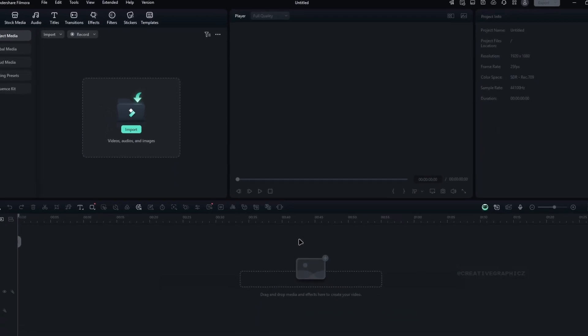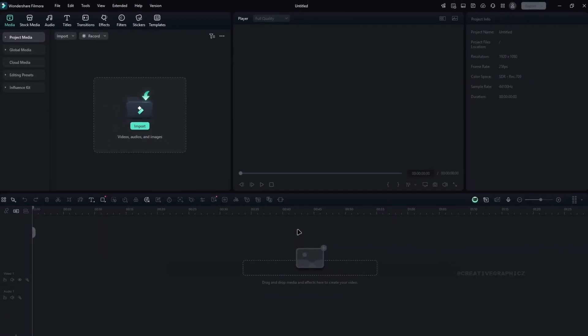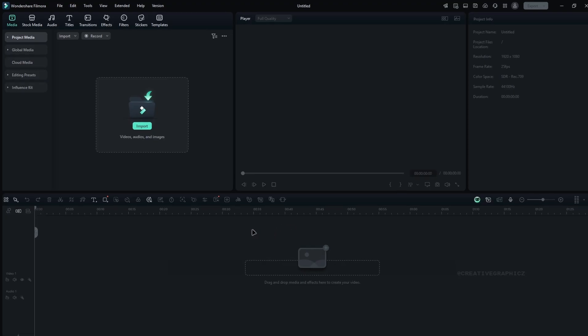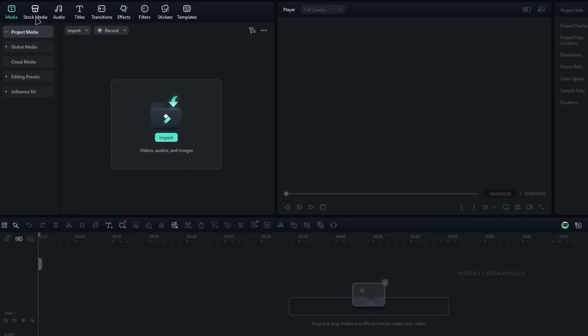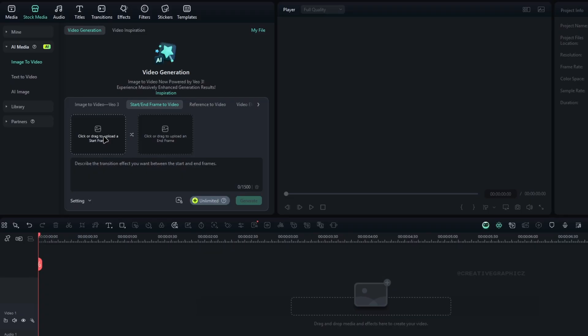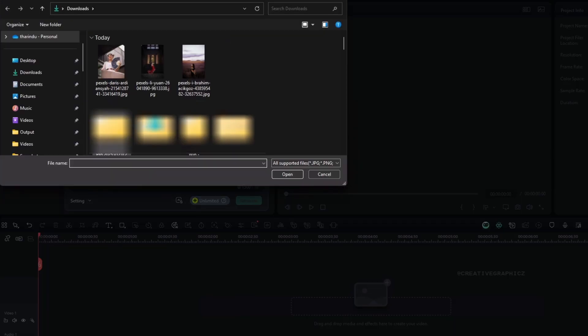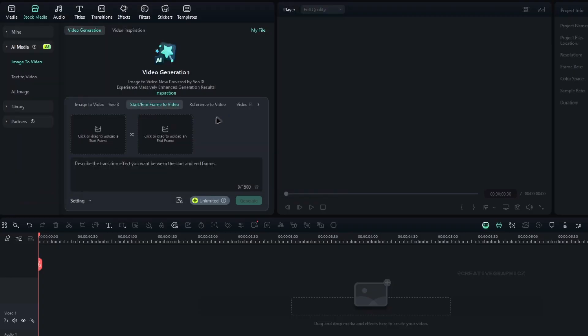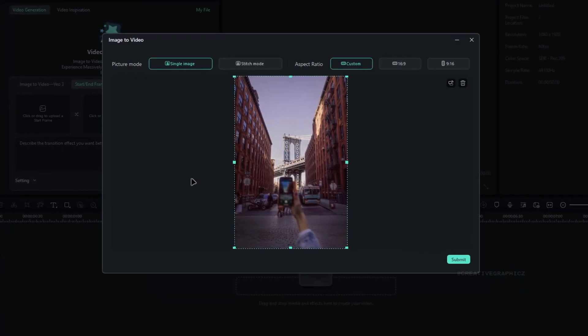Alright, to make this kind of transition, we are going to use the start to end frame AI video feature. So for that, go to the stock media and select AI media, and here you can find the start to end frame feature. Then you can add two images that you are going to use for the transition, you just click this to add your images. So I added my images like this.